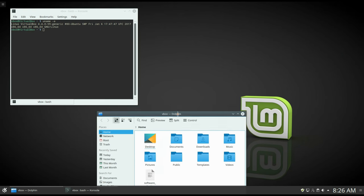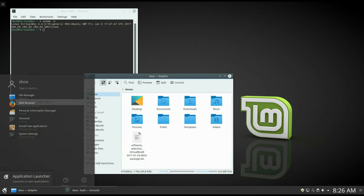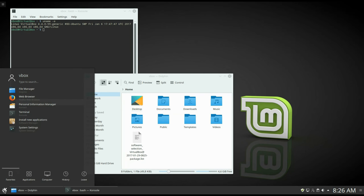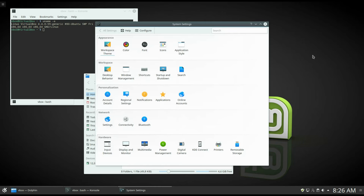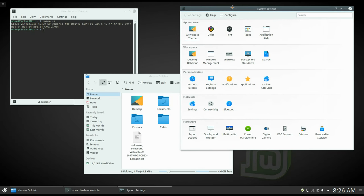I am not going to focus on what is new in Plasma 5.8. There is a lot of information on this already. The major point is probably that it is way more stable than all previous versions of Plasma 5. And this is great.